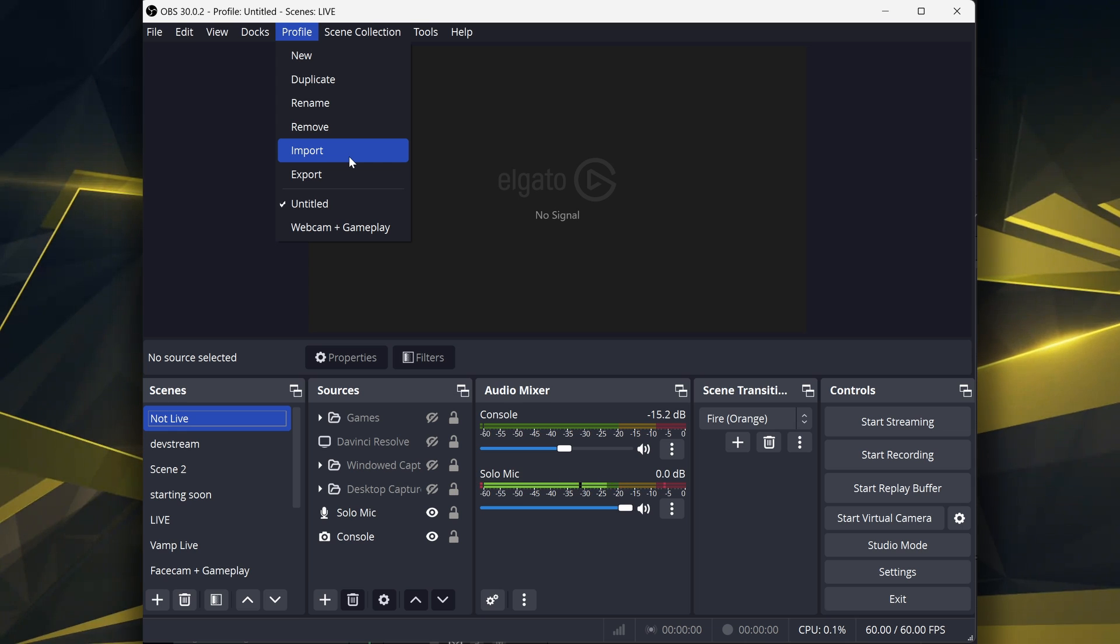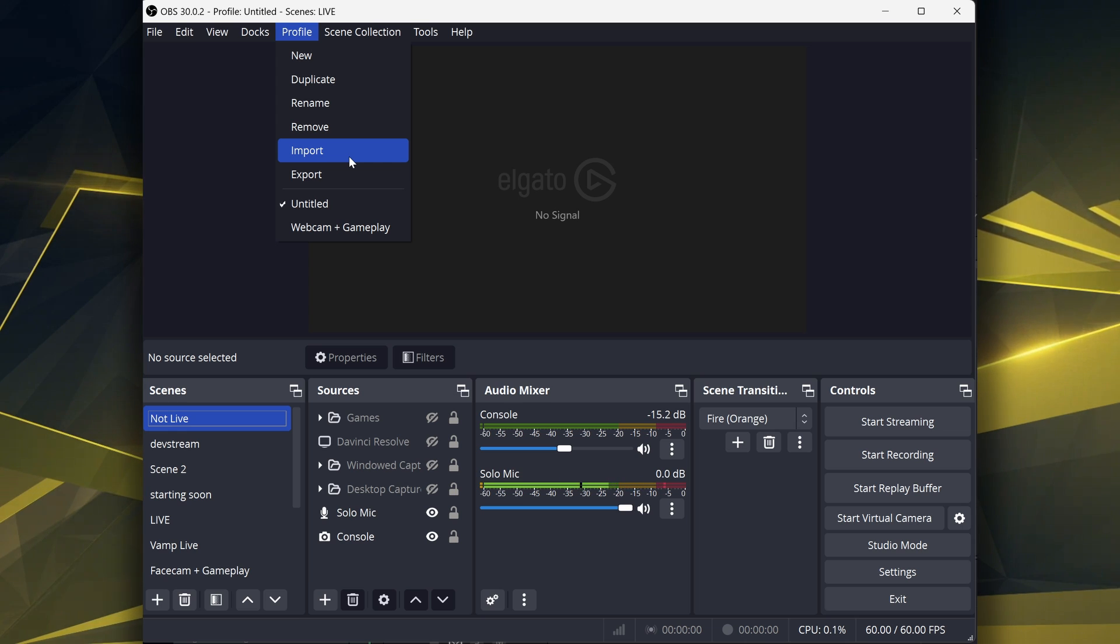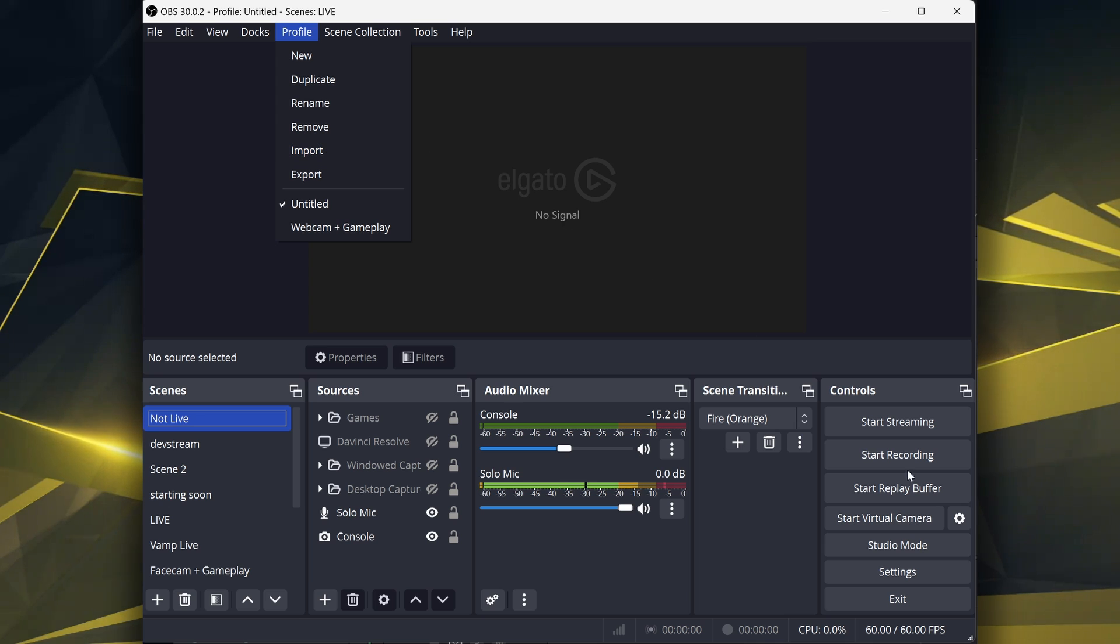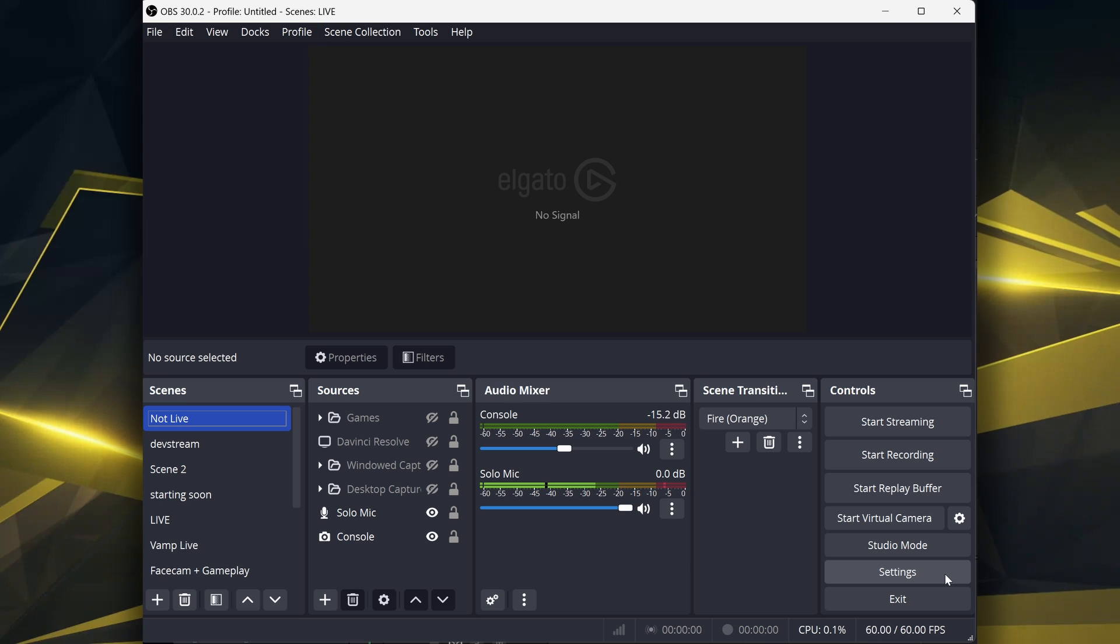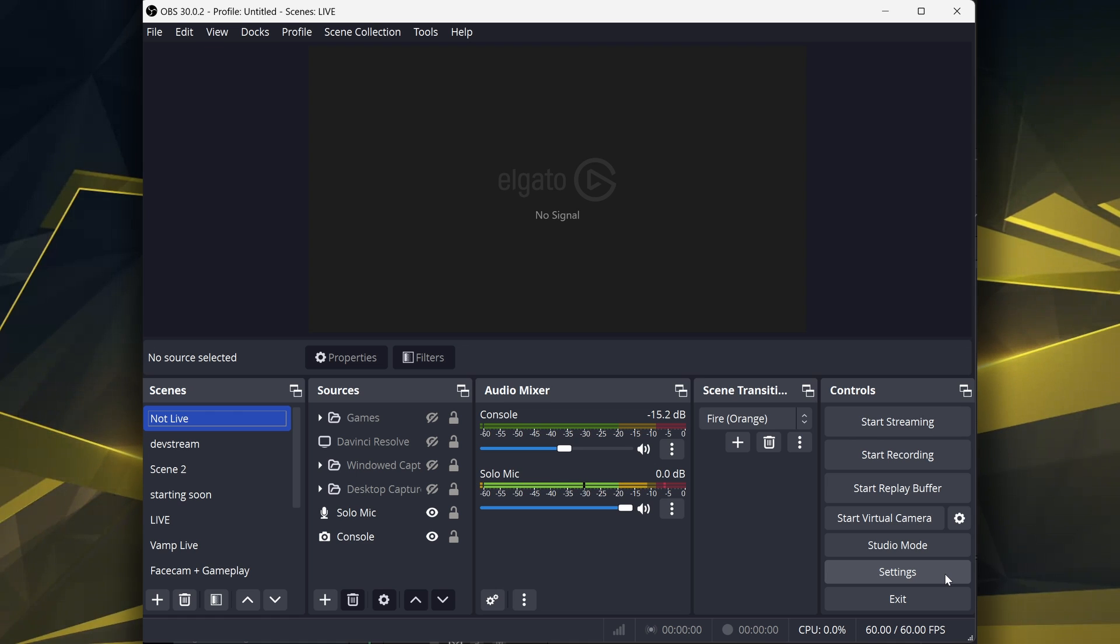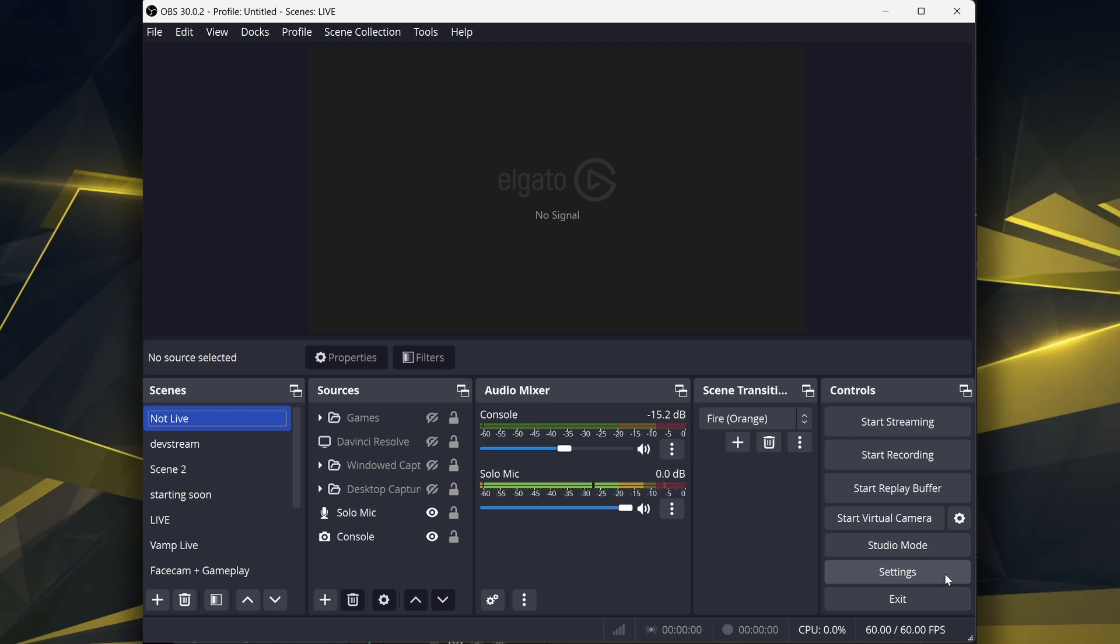But regardless, I would go into Settings and actually double-check. Make sure everything is to your liking in Settings. Rather be safe than sorry with stuff like that. And then there you go.